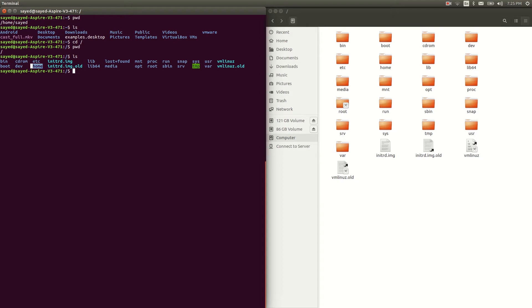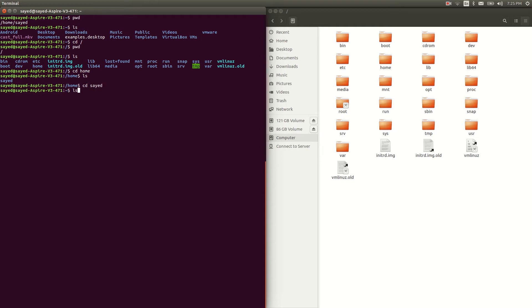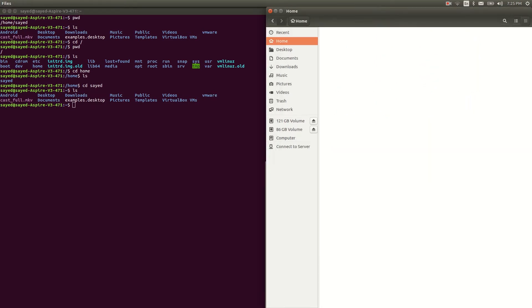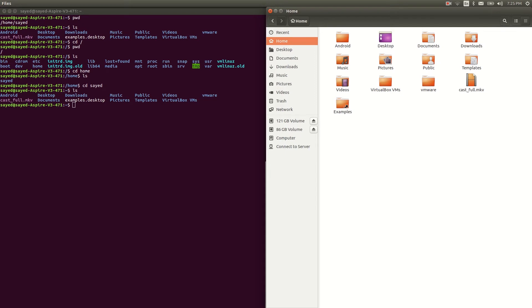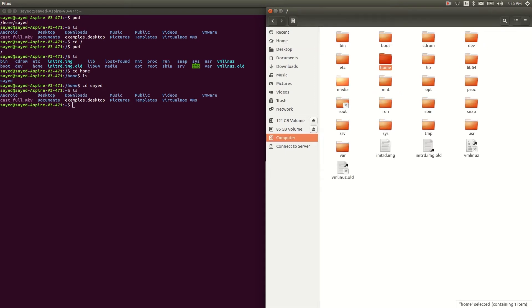If you want to see your files and folders list, type ls — you can see bin, cdrom, etc., and these folders are in my root directory, as you can also see in my graphical view. Now if I want to go to the home directory I just type cd space home, and then cd space my username, and now we're in the home directory.